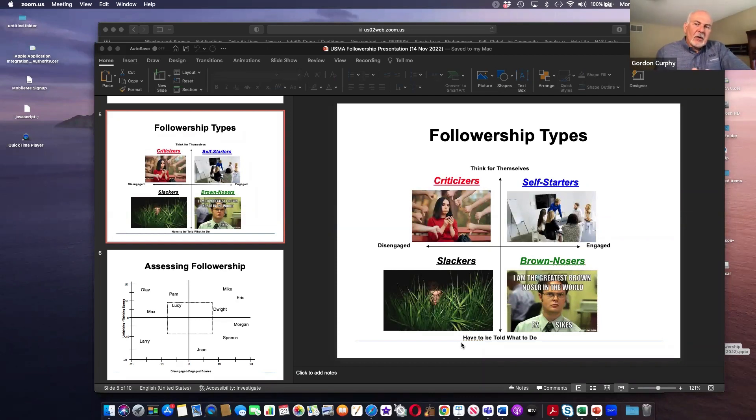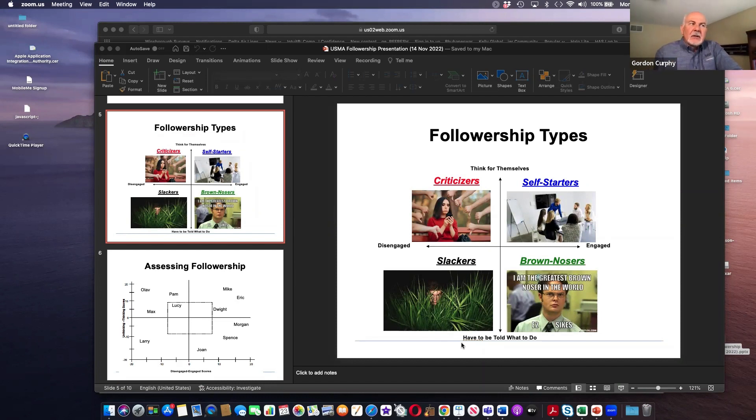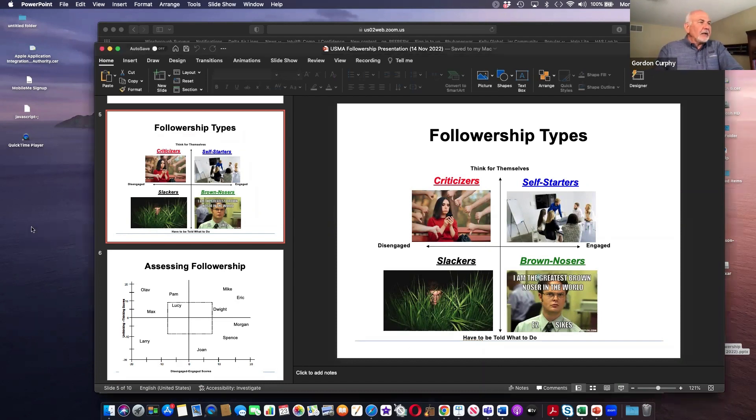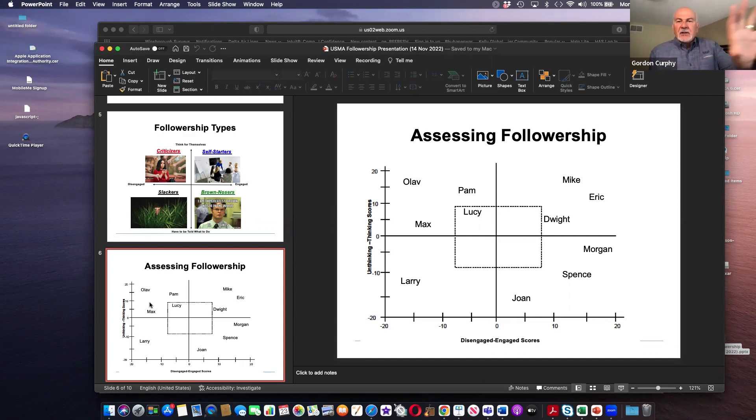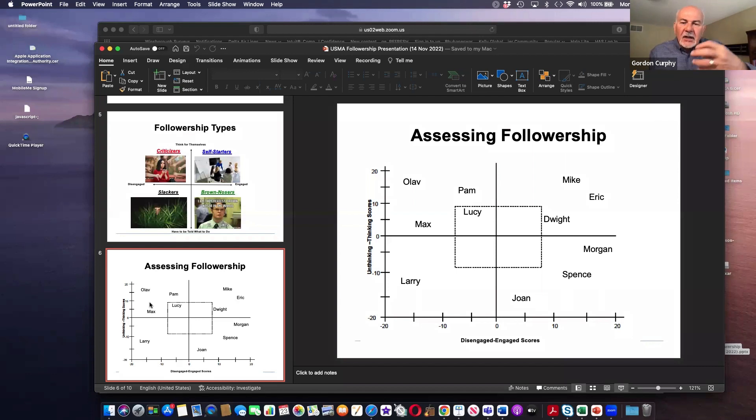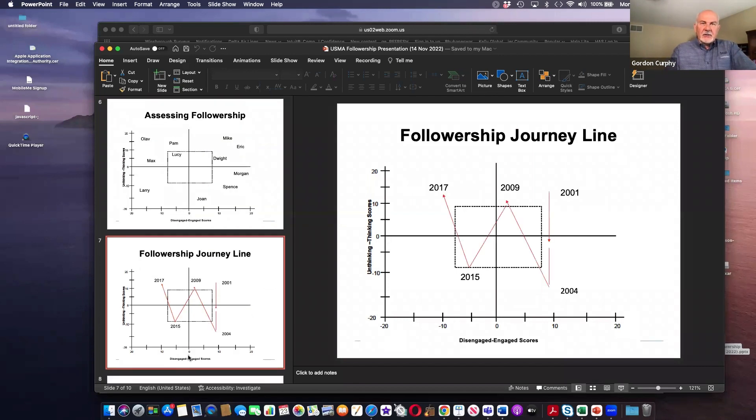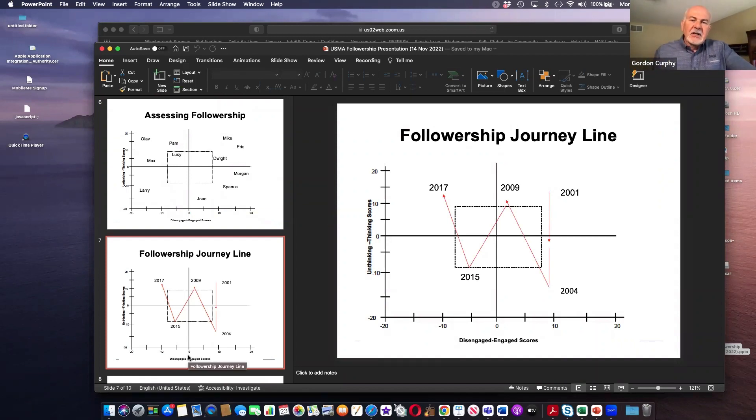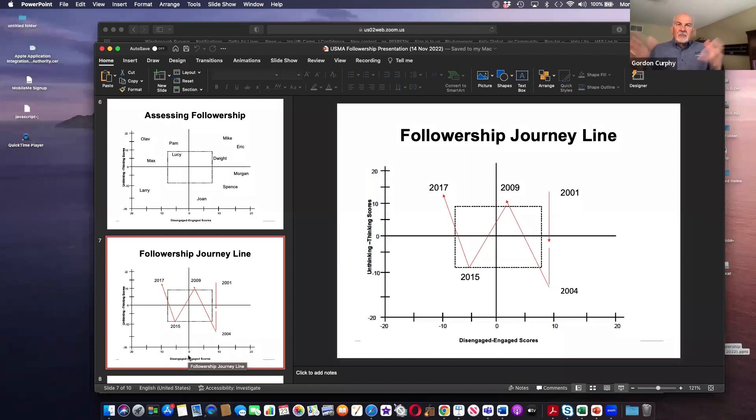And so what we end up doing with a lot of organizations as we teach this model is we actually have leaders map out what kind of followers they have working for them right now. Here's an example of somebody who ended up mapping their different follower types to the quadrants that we have listed out. And this can be really insightful for leaders.